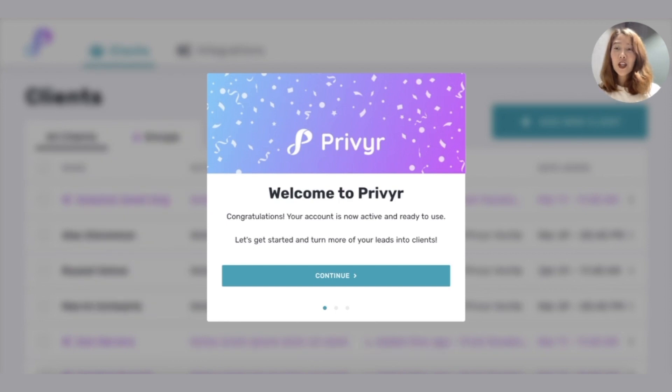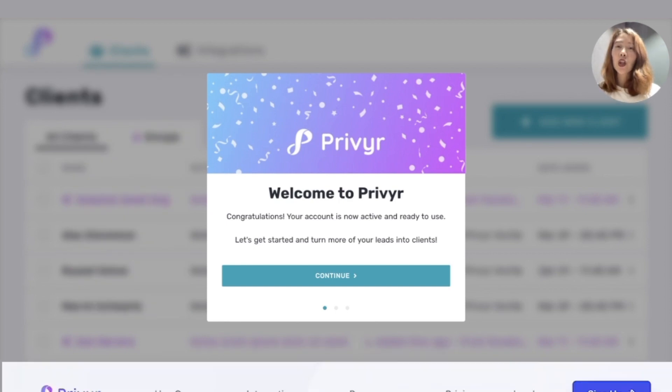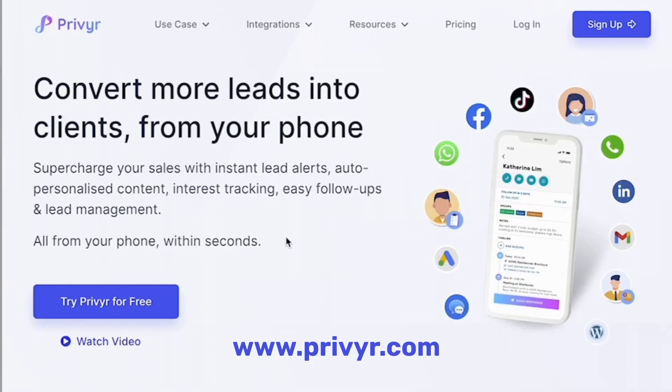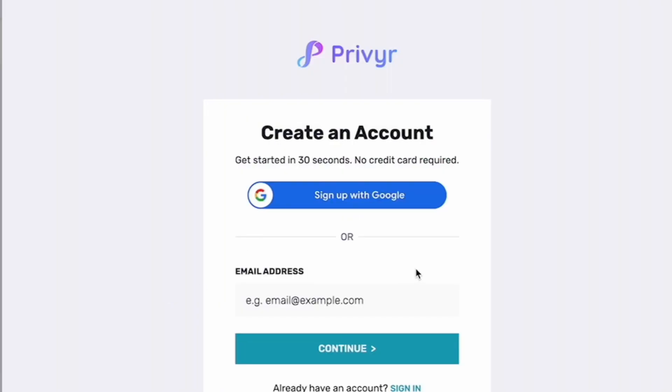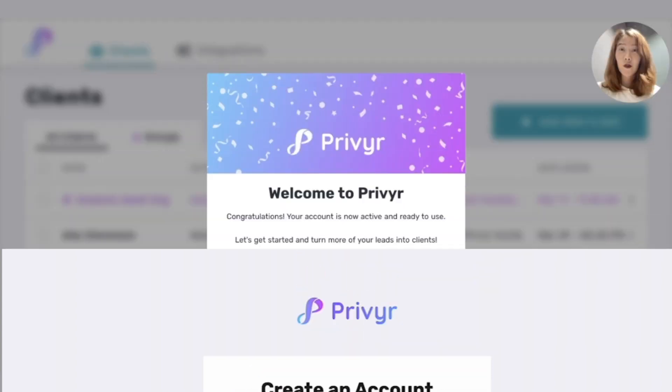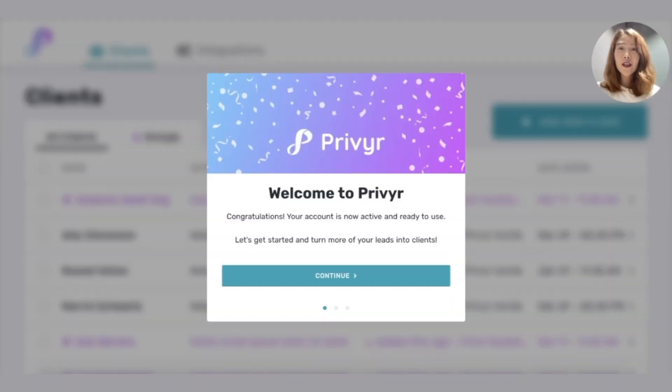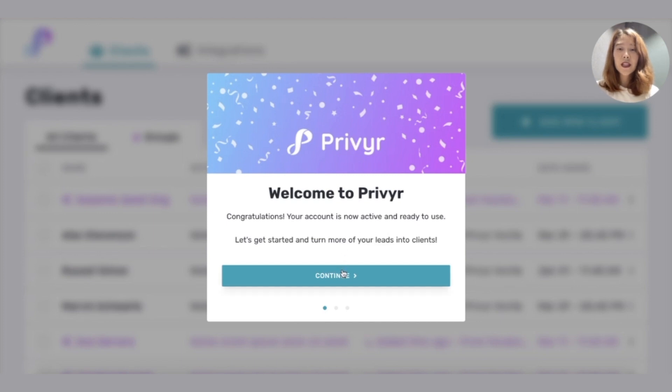The first thing you're going to do is log into Privyr.com. If you don't have an account, no worries, you can create one in 30 seconds. It's super easy and also free. Once you're logged in, you will see a screen like this. Just click continue.